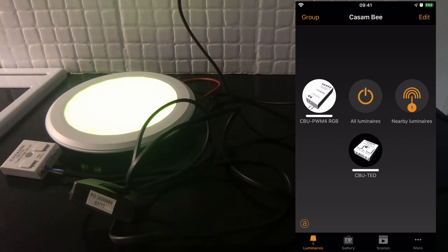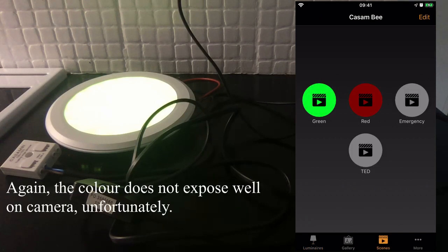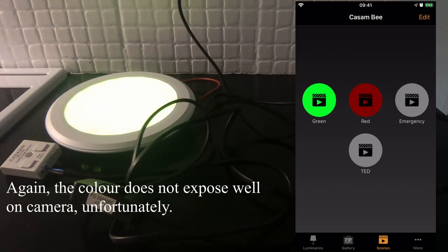So in my network I have a green scene. I've dimmed it so hopefully you can actually see that green light showing okay.